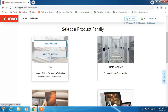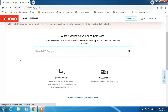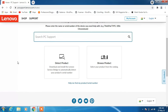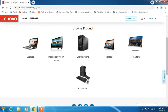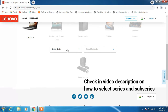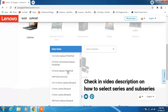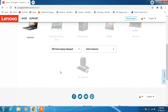Now click on 'View PC Support'. After this, click on 'Browse Products', then click on 'Laptops', and now select the series of your laptop — in my case it is the 300 series.